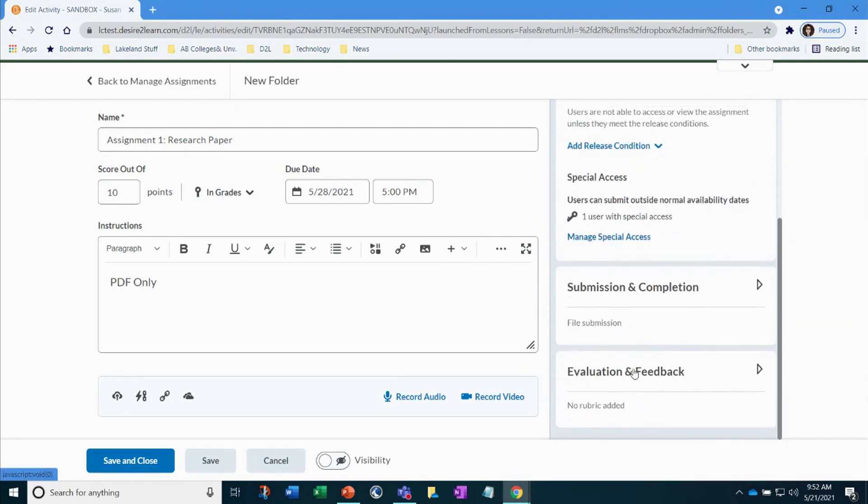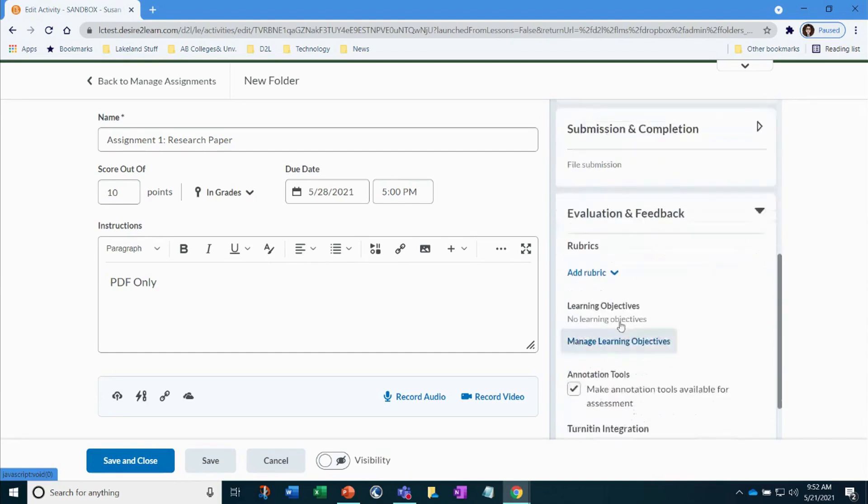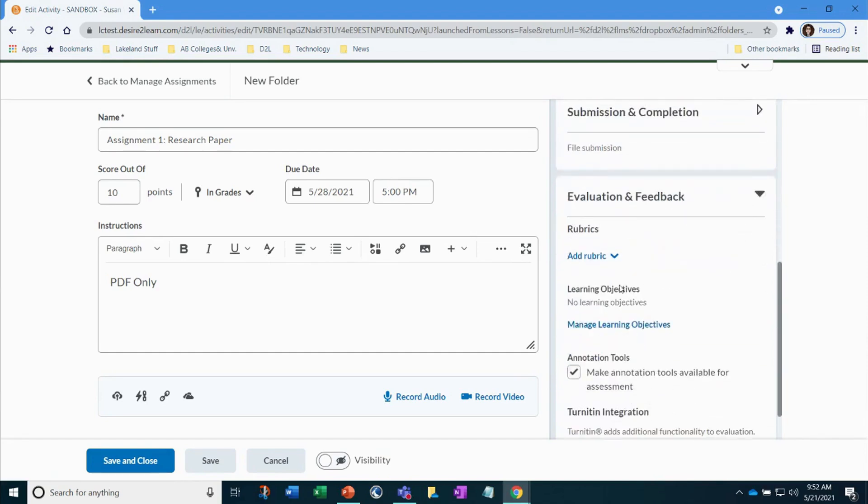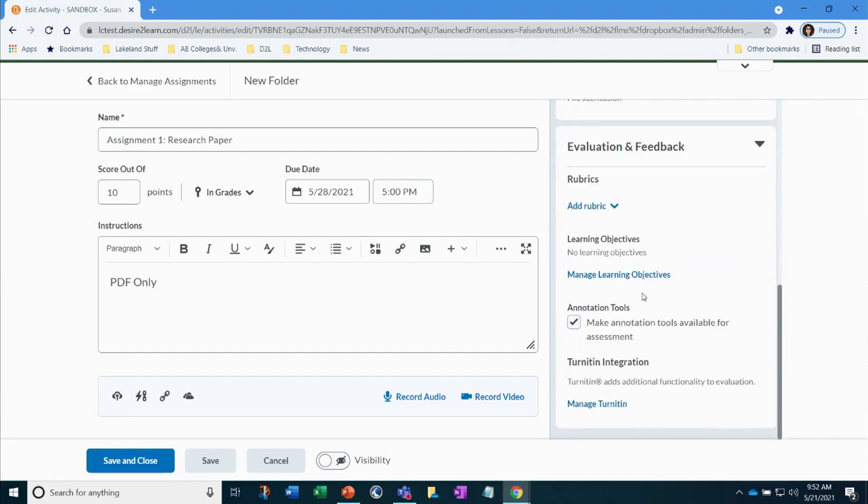Let's now work on the Evaluation and Feedback settings. If you needed to attach an already created rubric, you can add that in here. Also, if you were using Turnitin, you would add that in this area.